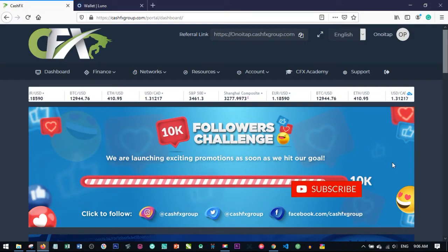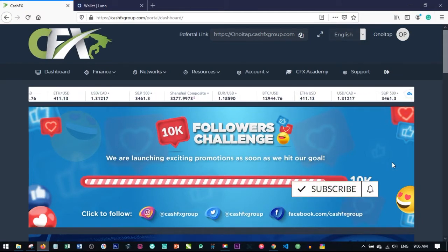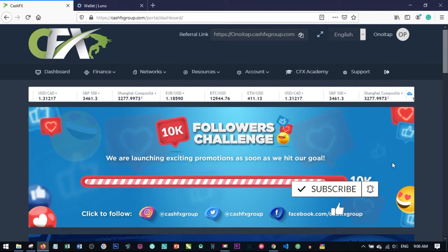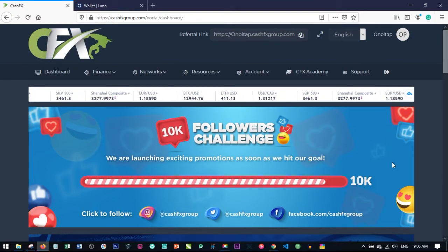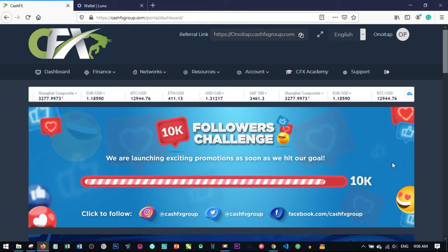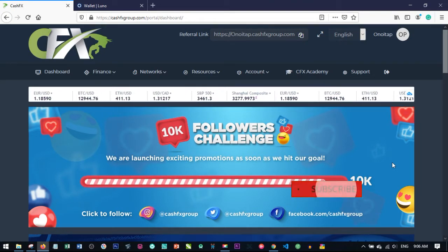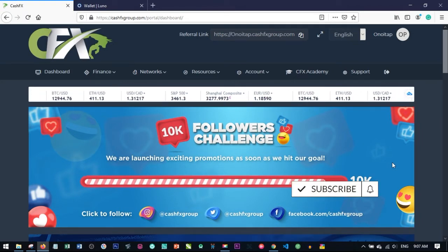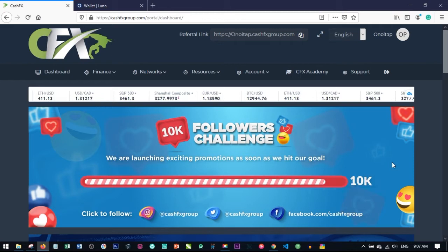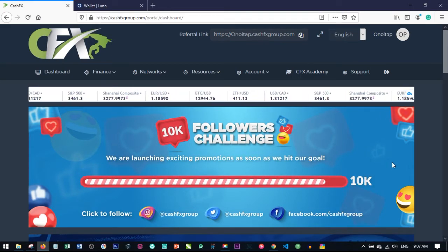Hello viewers and welcome to my channel, it's Leonard here again from detailena.com, data marketing consultant. In this video I want to walk you through how to navigate through your CashFX account on your mobile phone.